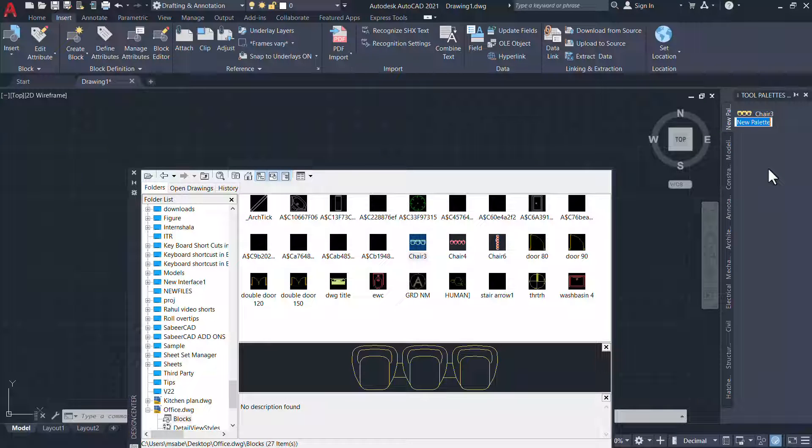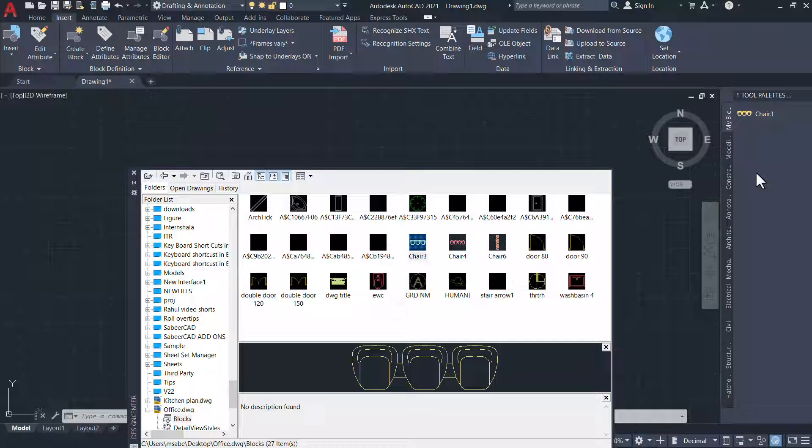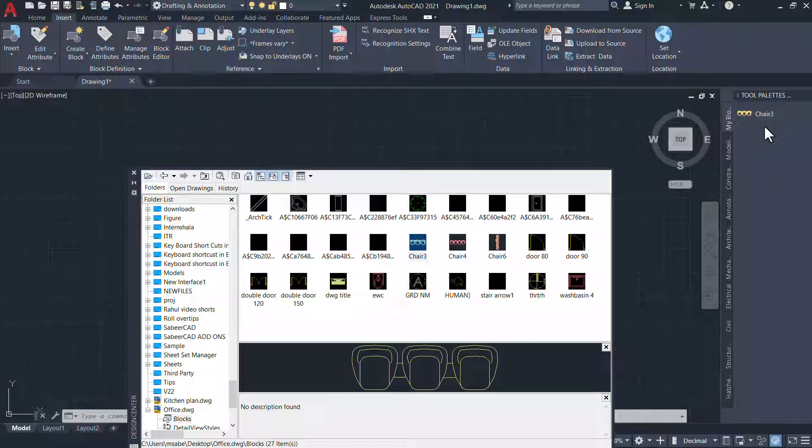I'll call it as My Blocks. The Chair 3 block is already taken to this tool palette.